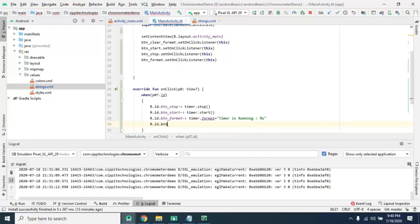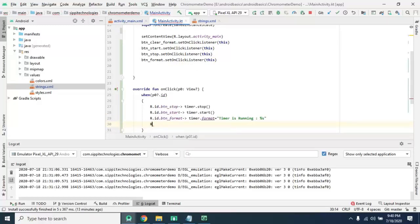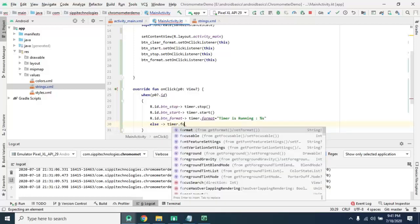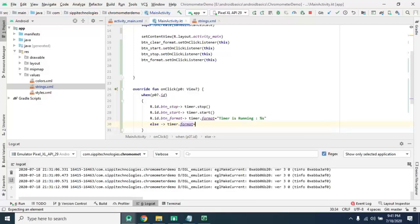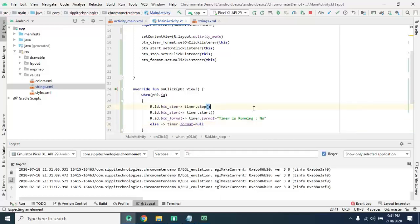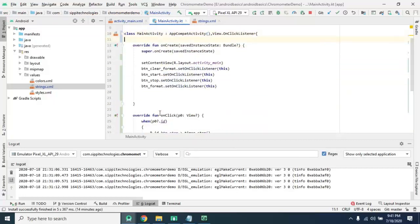And else if button clear, another button is clicked means clear format button is clicked, then we want to clear the applied format, whatever is that, to null means no format is applied.